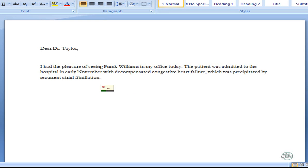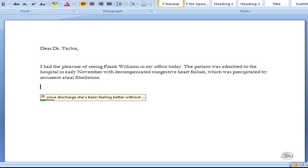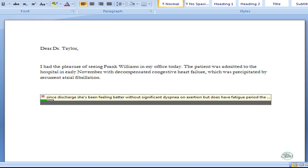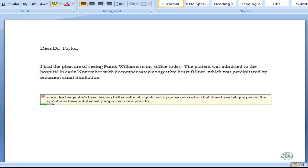New line. Since discharge, he has been feeling better without significant dyspnea on exertion but does have fatigue, period. The symptoms have substantially improved since prior to hospitalization, period. He has no edema, comma, orthopnea or PND, period.